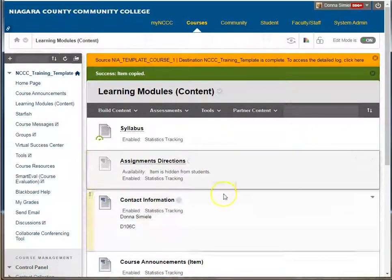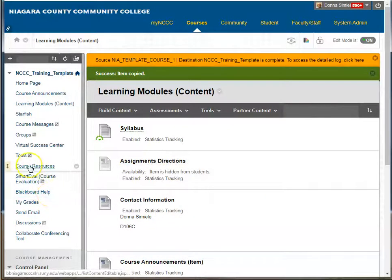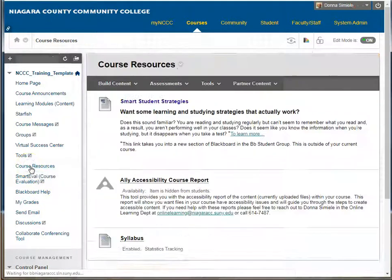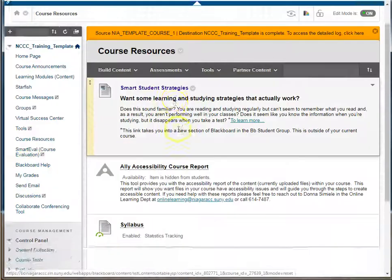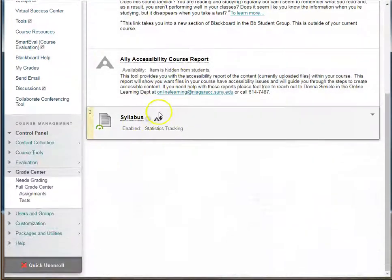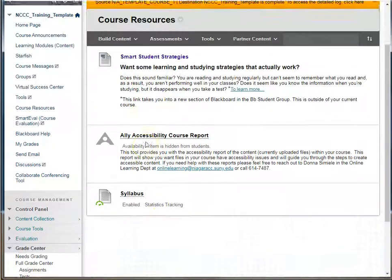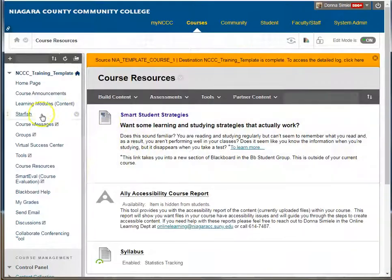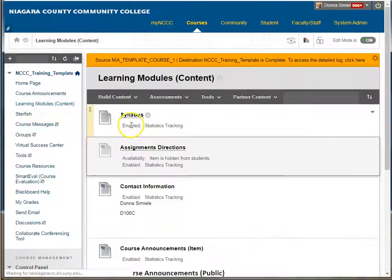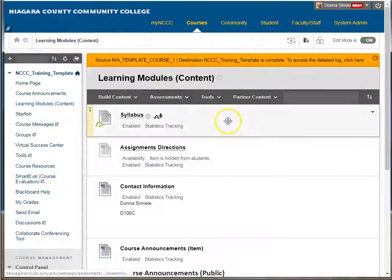I told it to go into the course resources content area. If I check the course resources, I'm going to see that I've added the syllabus to the bottom of my course resources, as well as having it inside my learning modules inside the course. So that's how you can go in and copy something.